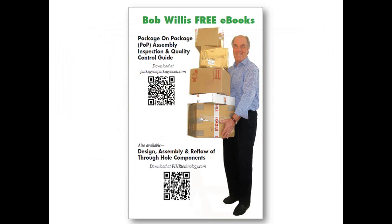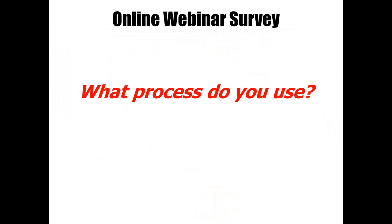I'll take the opportunity to plug in my book now — 'Package-on-Package Assembly, Inspection and Quality Control' — which features this test method. If you're interested, you can download it free of charge after the webinar. As part of this webinar, I wanted to conduct a short survey. There are three survey questions we'll be looking at together, and the first is: what process do you use for your assembly?